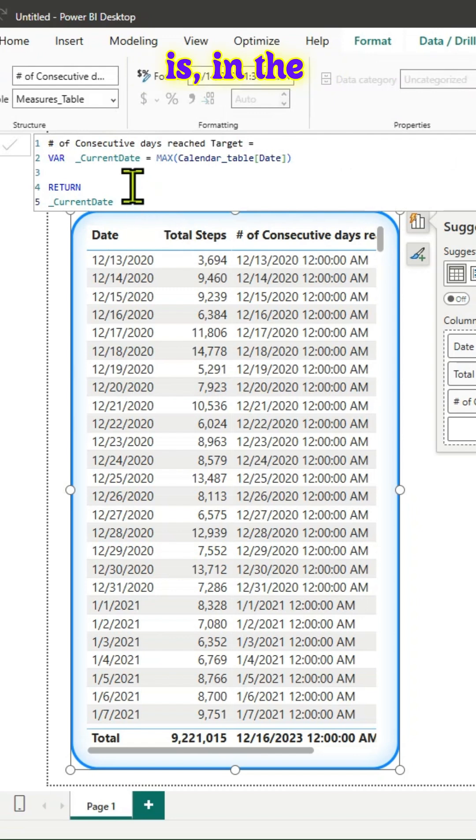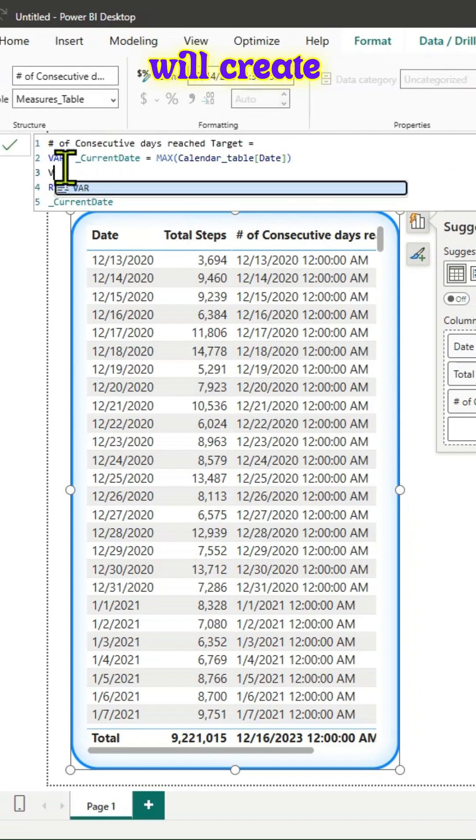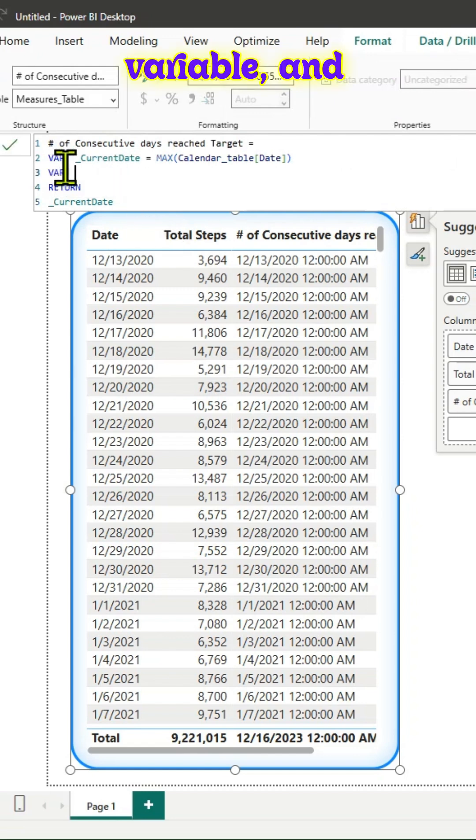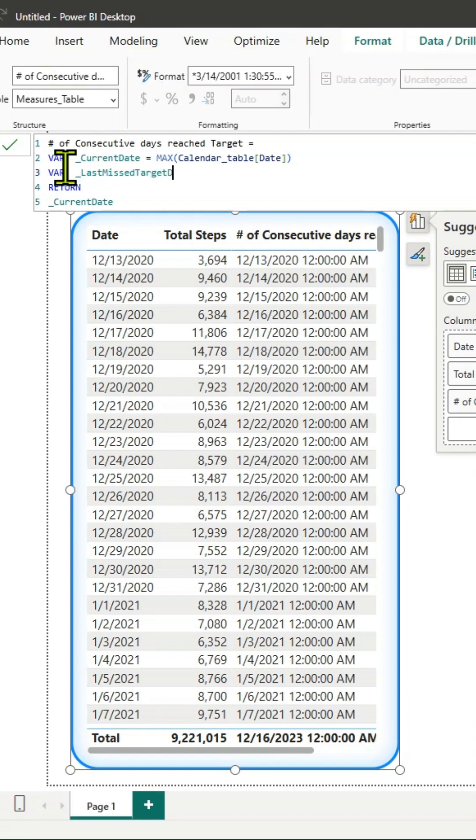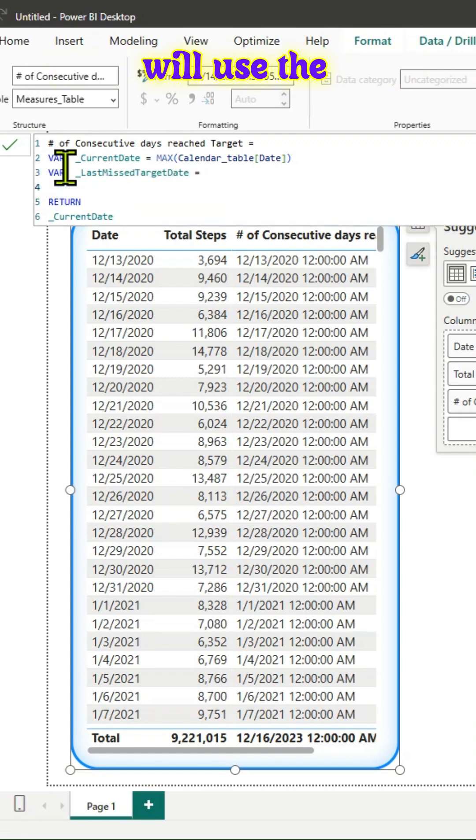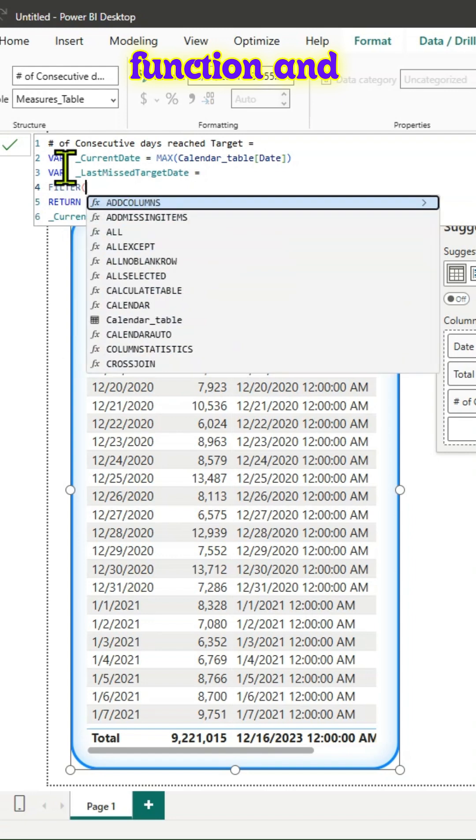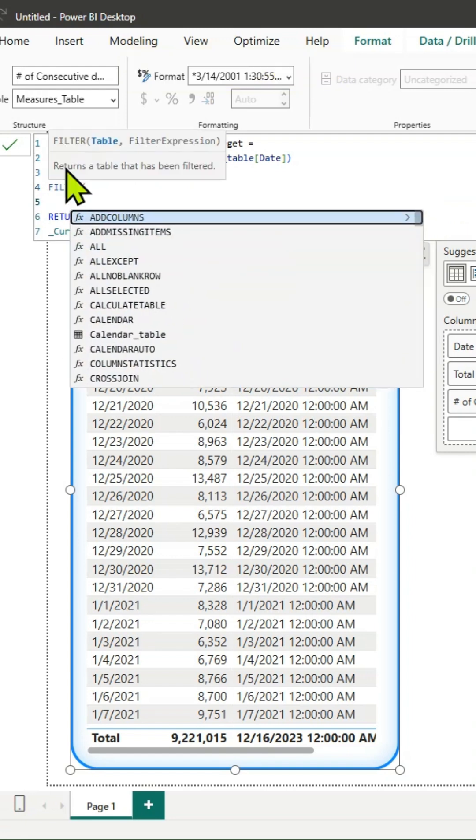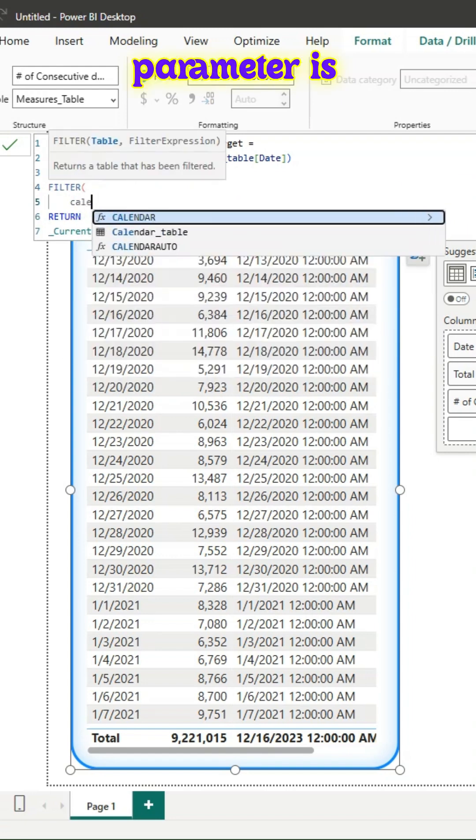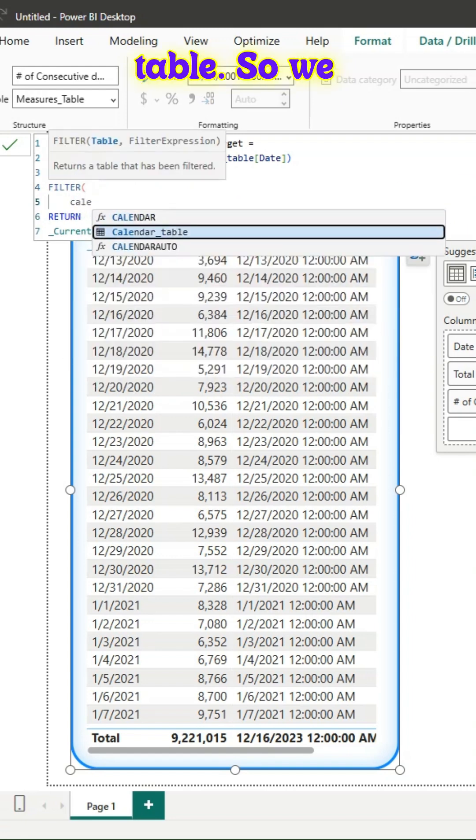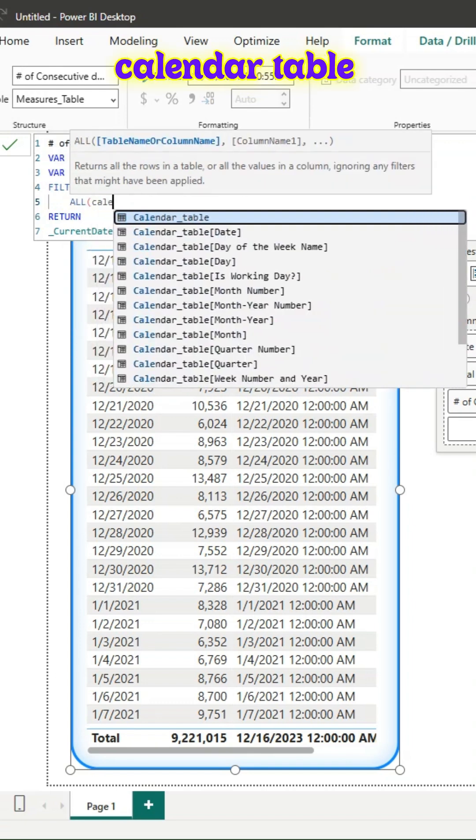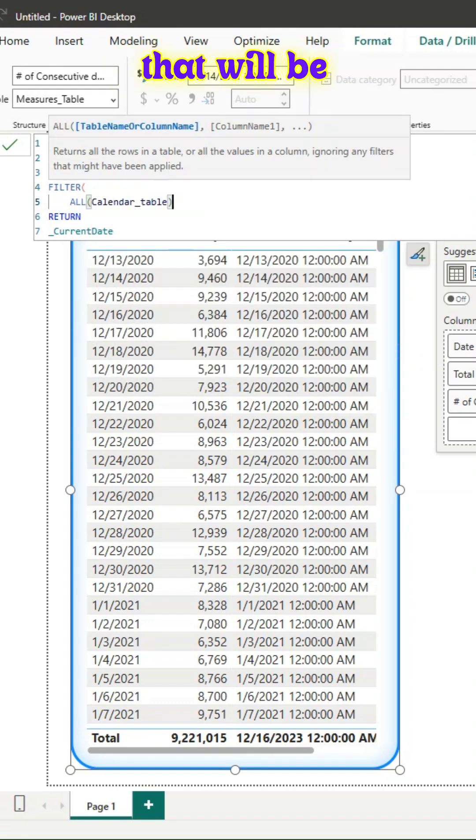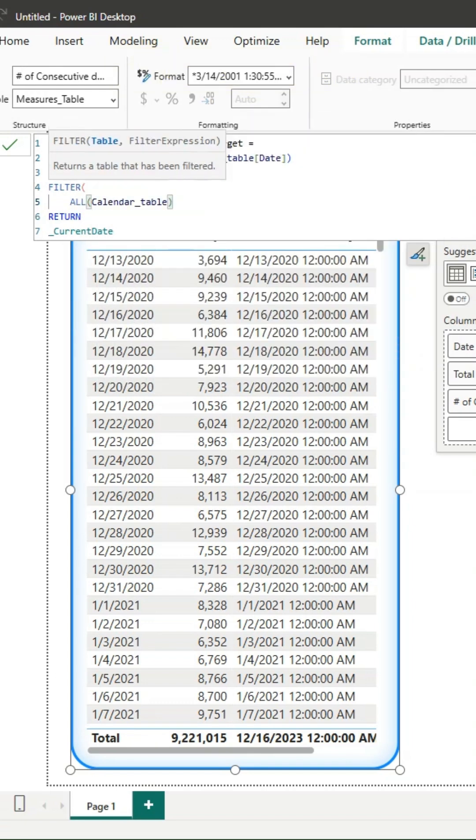In the next step, we'll create another variable named last missed target date. We'll use the filter function, and for the first parameter we'll wrap the all function around the calendar table to create the filter.